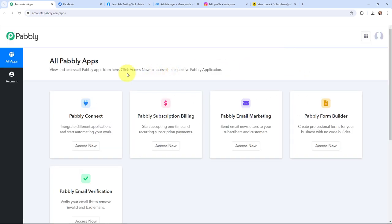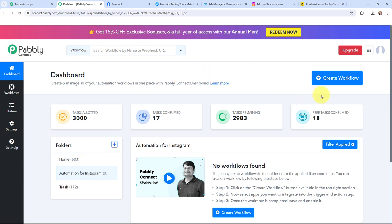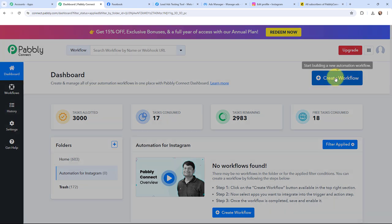This here is the all applications page by Pabbly. I will go to Pabbly Connect and click on Access Now to reach my dashboard. This here is my dashboard, and now in order to create a new workflow, I will go to the right-hand side corner and click on the Create Workflow button.